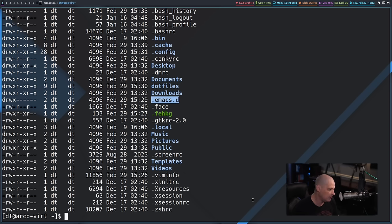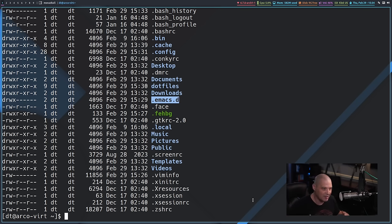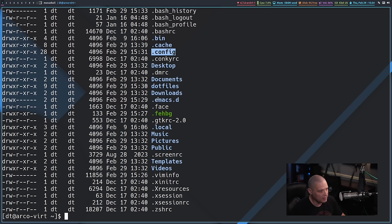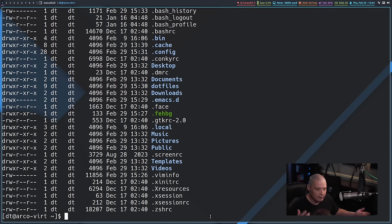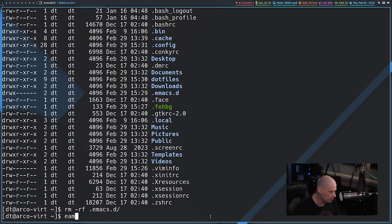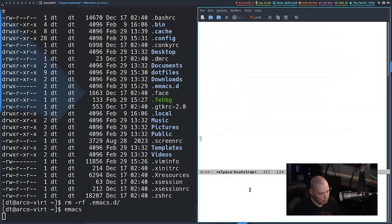There's the problem — that .emacs.d directory needs to be deleted. That's the old way of storing the Emacs config. When you first install the base emacs package it creates that directory and a config file, but I'm using a config file located in ~/.config/emacs. When both are present it defaults to .emacs.d, so that directory has to go — otherwise it keeps launching plain vanilla GNU Emacs. I'll rm -rf the .emacs.d directory.